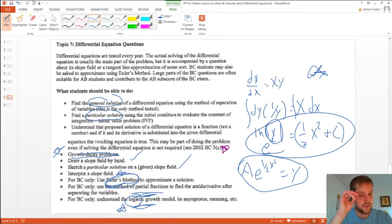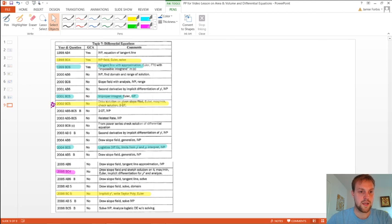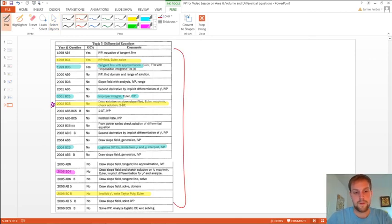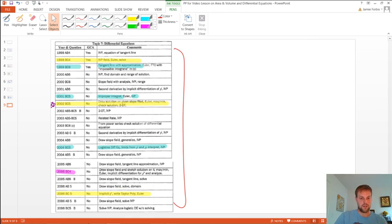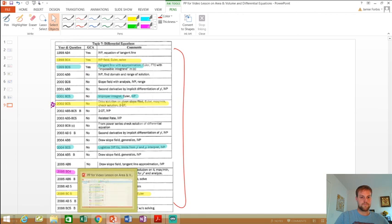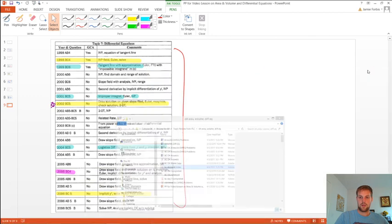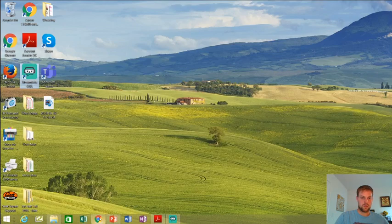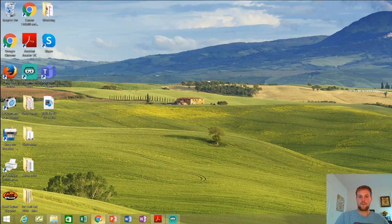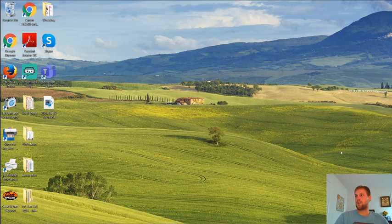They're going to give you the logistic model on the AP exam, so you don't need to memorize that. Here are some problems for you to try — as many or as few as you want. And that's it. I kept the video under 30 minutes today, which was my goal. Try the practice problems under day four and we will be good to go. Good job, guys.